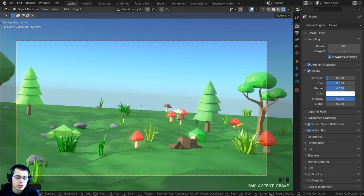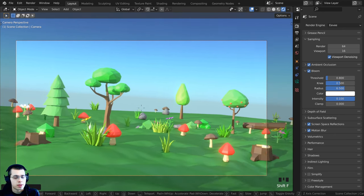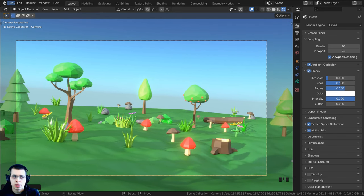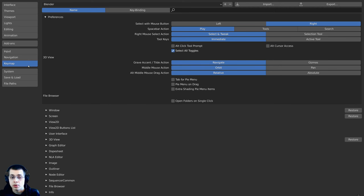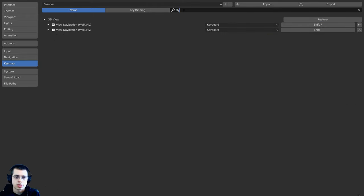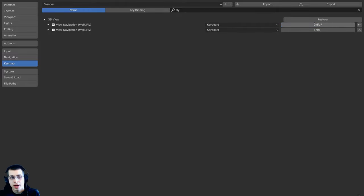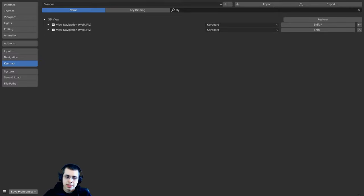Instead of Shift+grave accent, you can set up Blender to use Shift+F for fly mode. Go to Edit > Preferences > Keymap and type 'fly' to find the View Navigation Walk/Fly setting. Click on it, press Shift+F to set the shortcut, then click Save Preferences so all future Blender files use the same shortcut key.